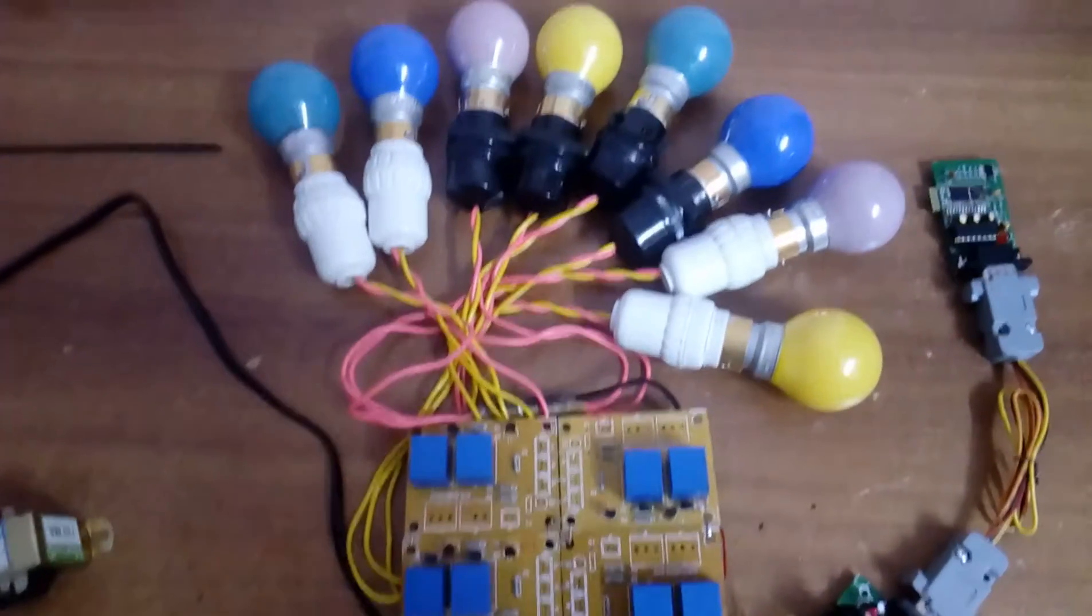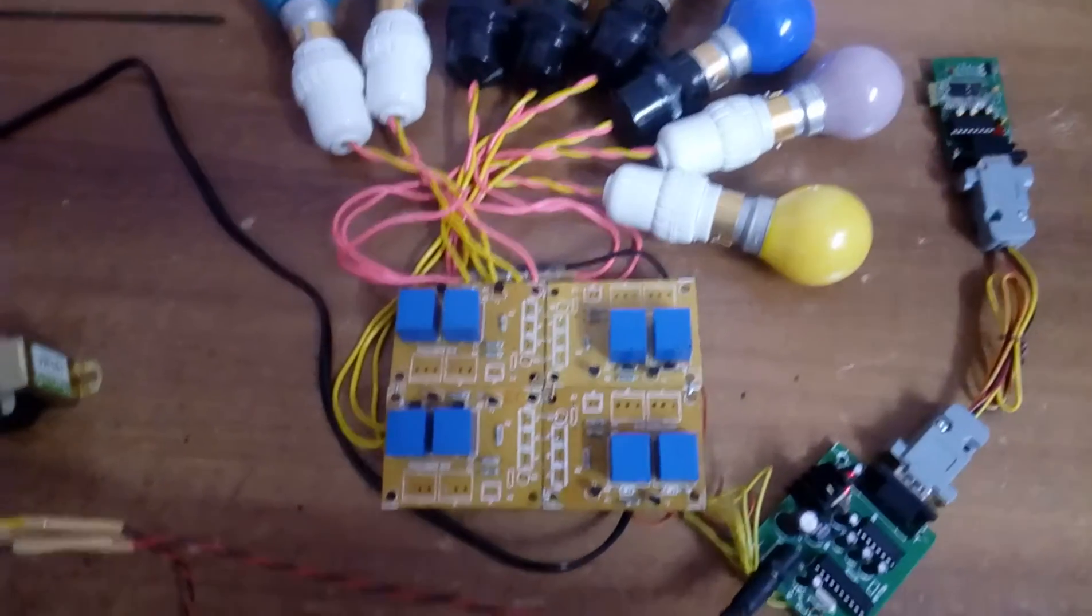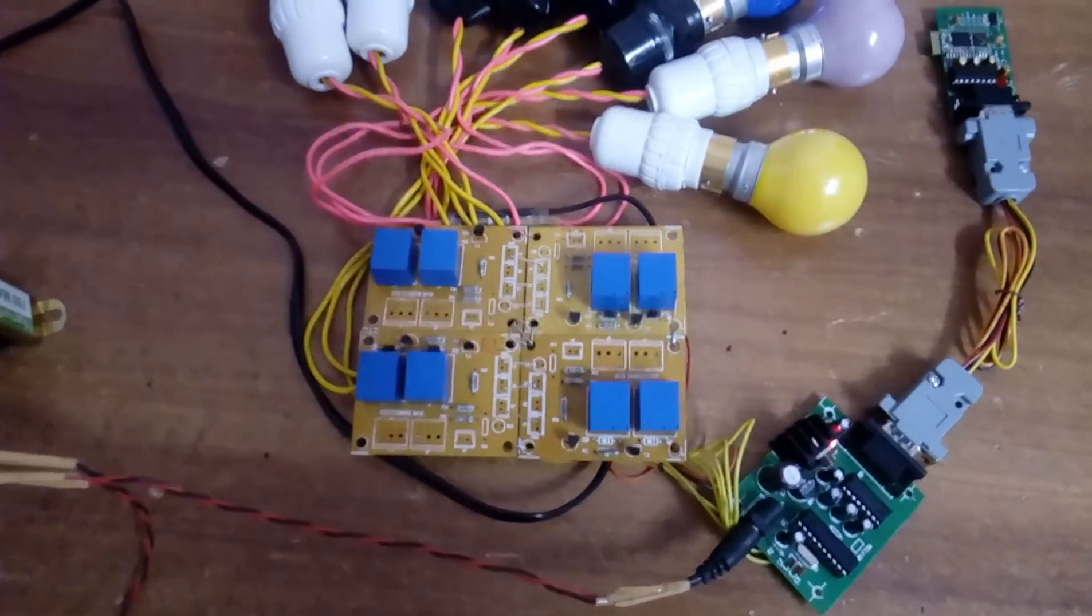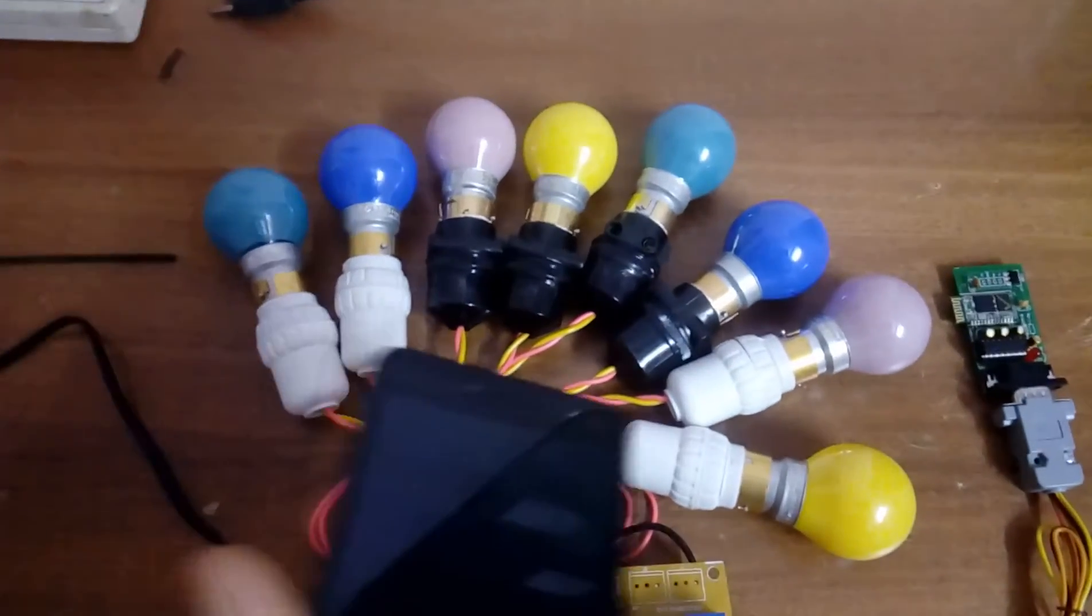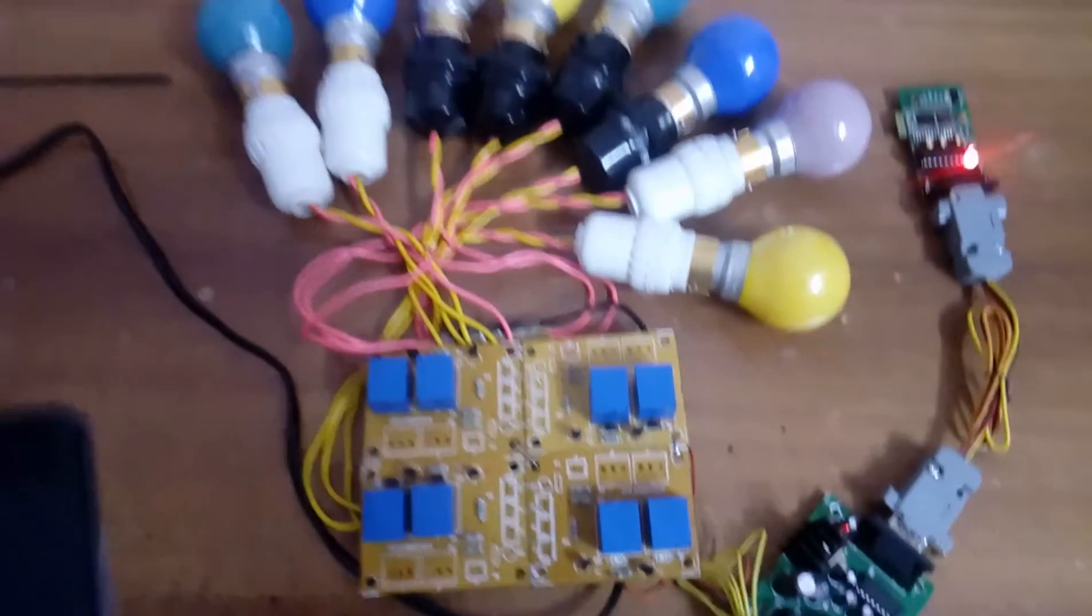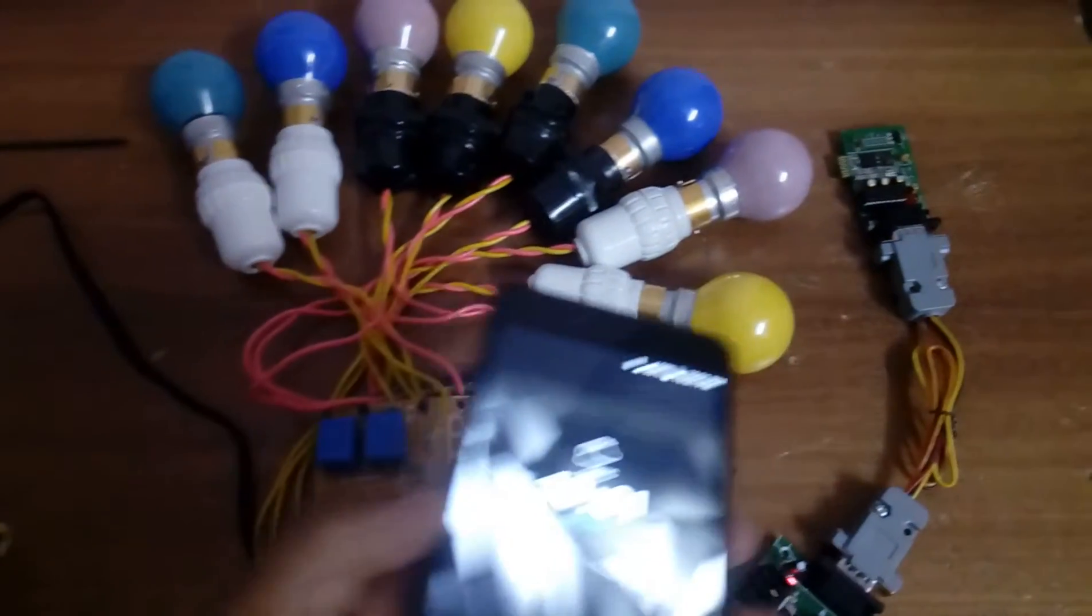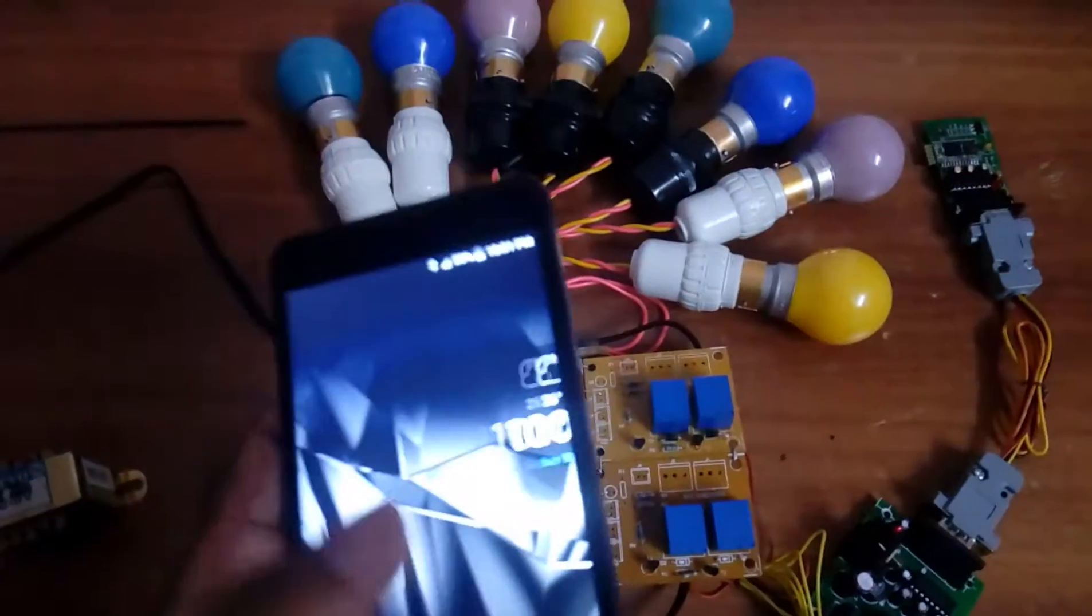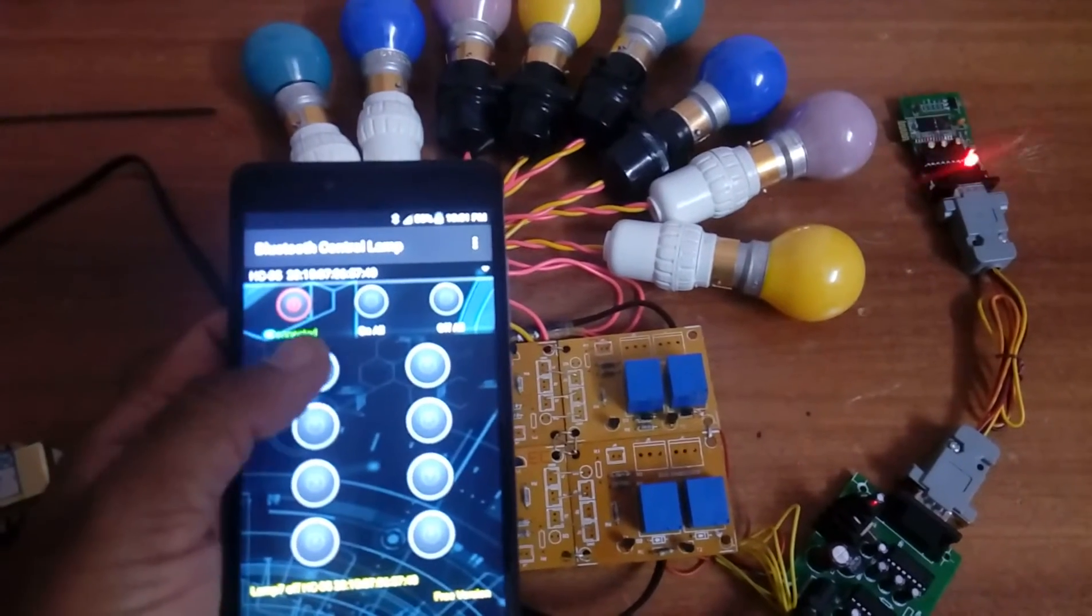Hello, this is Bluetooth home automation using 8051 or 2051 microcontroller. Here we have eight AC bulbs with eight relay coils, one Bluetooth app, and HC-05 Bluetooth module connected.